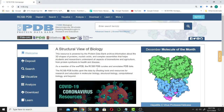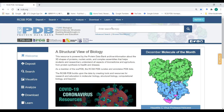This is the main page of the PDB data bank. The PDB data bank is a database of three-dimensional structural data of biological molecules such as proteins and nucleic acids. Here we will enter the name of the protein or the code of the protein — each protein is assigned a specific code.